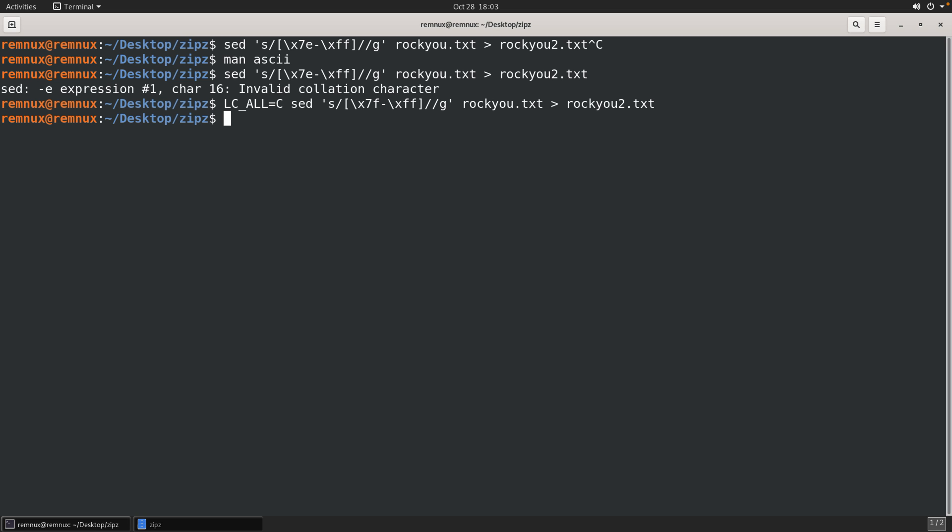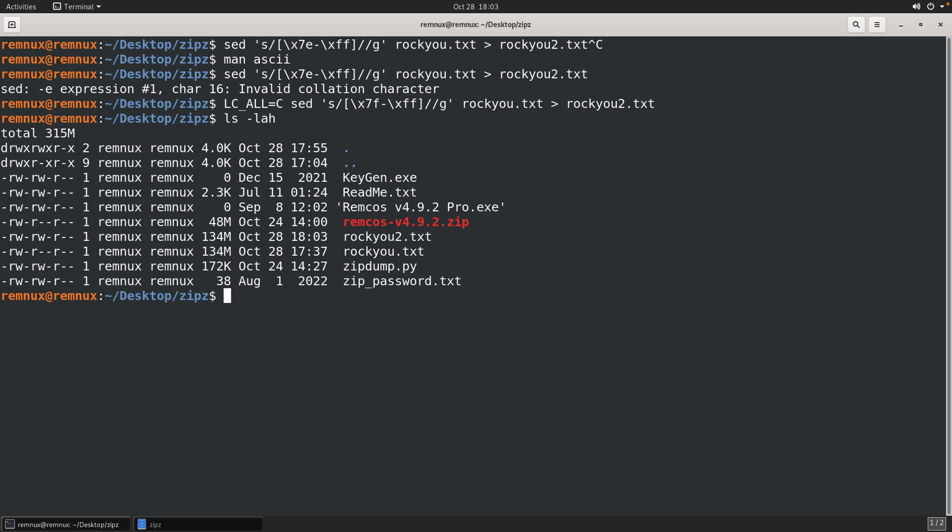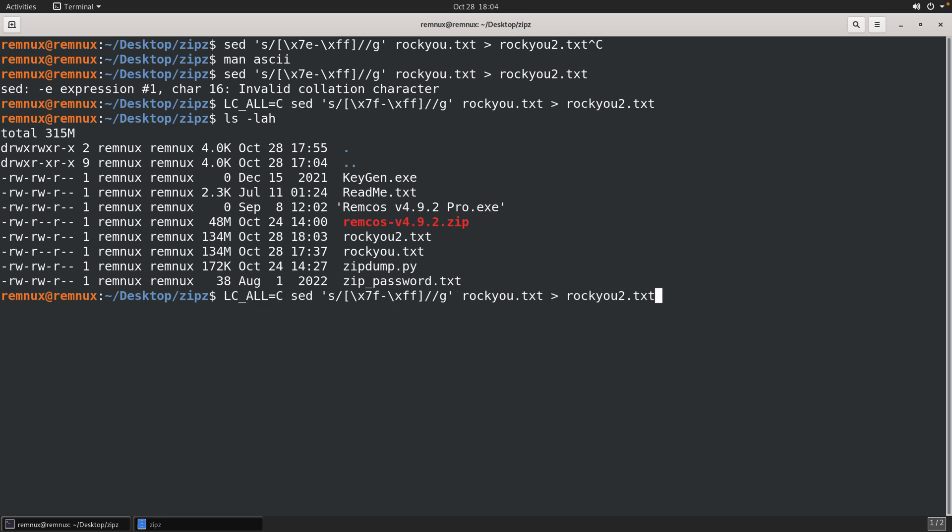Now I have a second file that I output, and that is the rocku2.txt. You can see that it is, looks to be about the same size, at least it's close enough. And hopefully at this point in time, I've purged any of those unnecessary byte values.